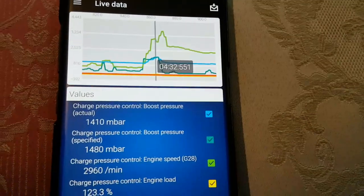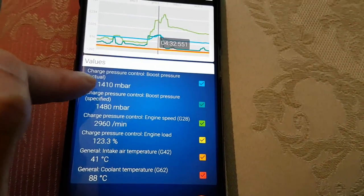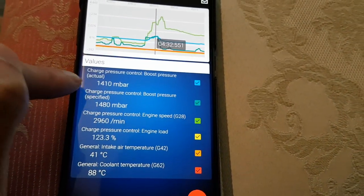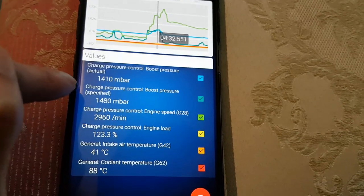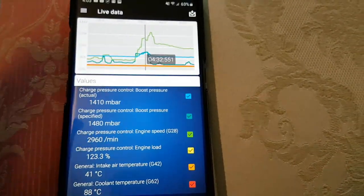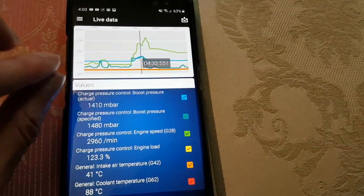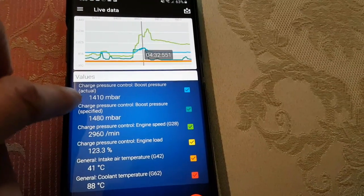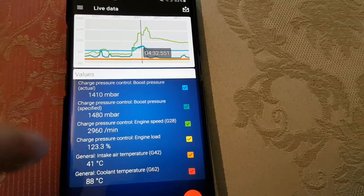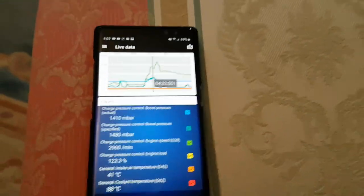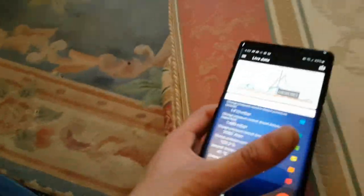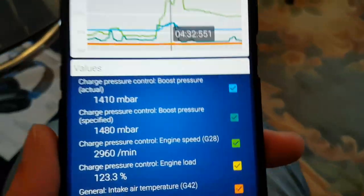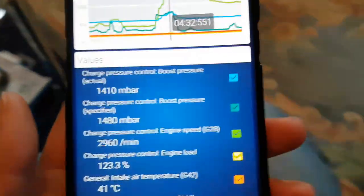There you go, 1410 mbar that's the actual, and it's asking for 1480, so we've got a bit of a leak there but it's not a big problem. It's very tiny and it is very high pressure, that is. That's 20 psi there which is quite insane for a turbo, well turbo of a normal turbo, standard turbo basically.